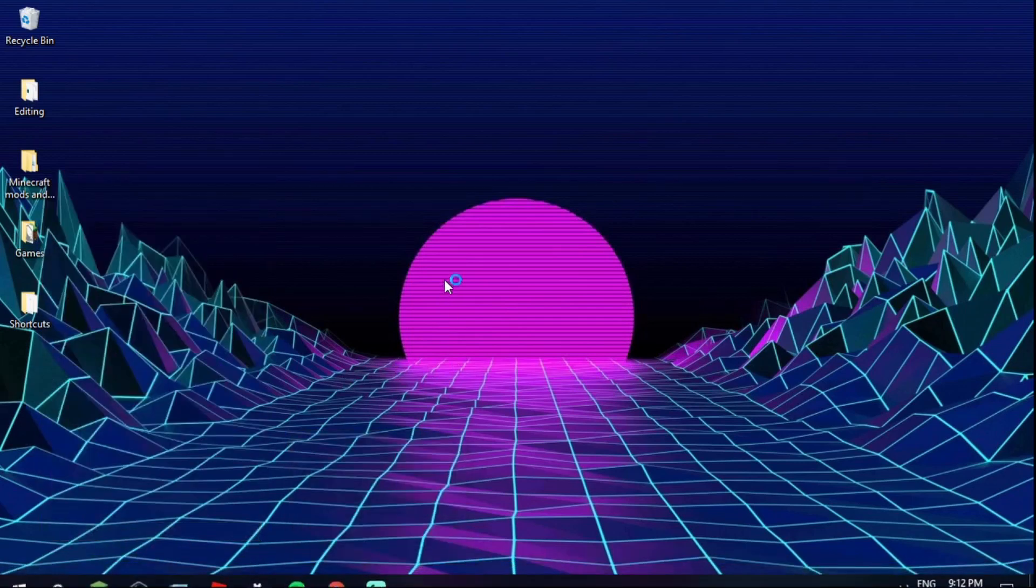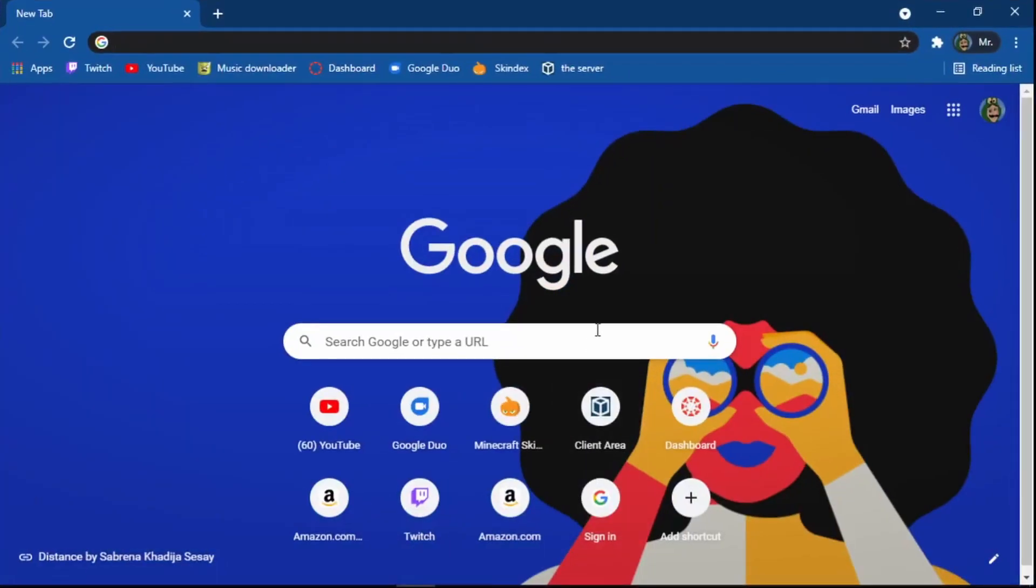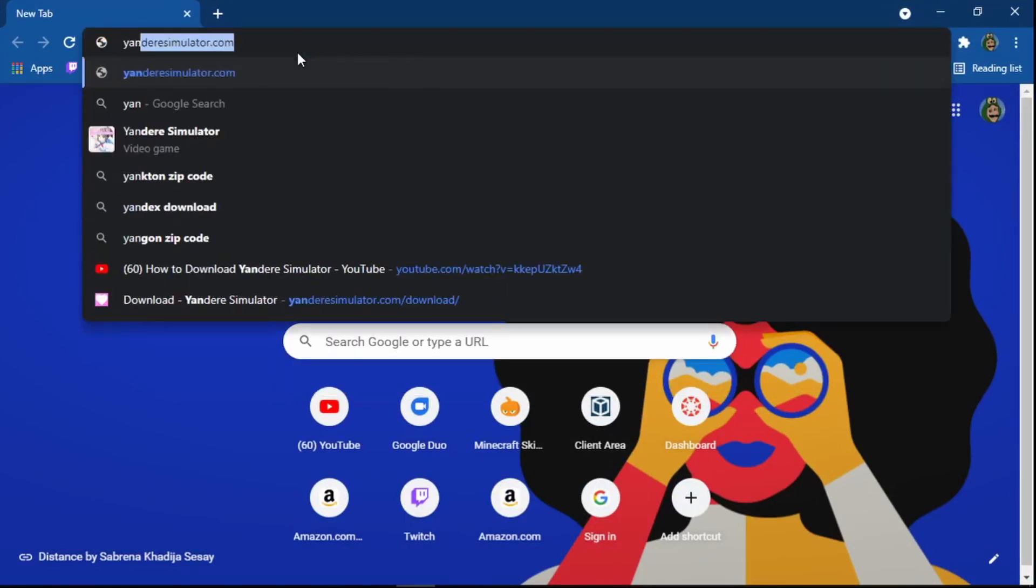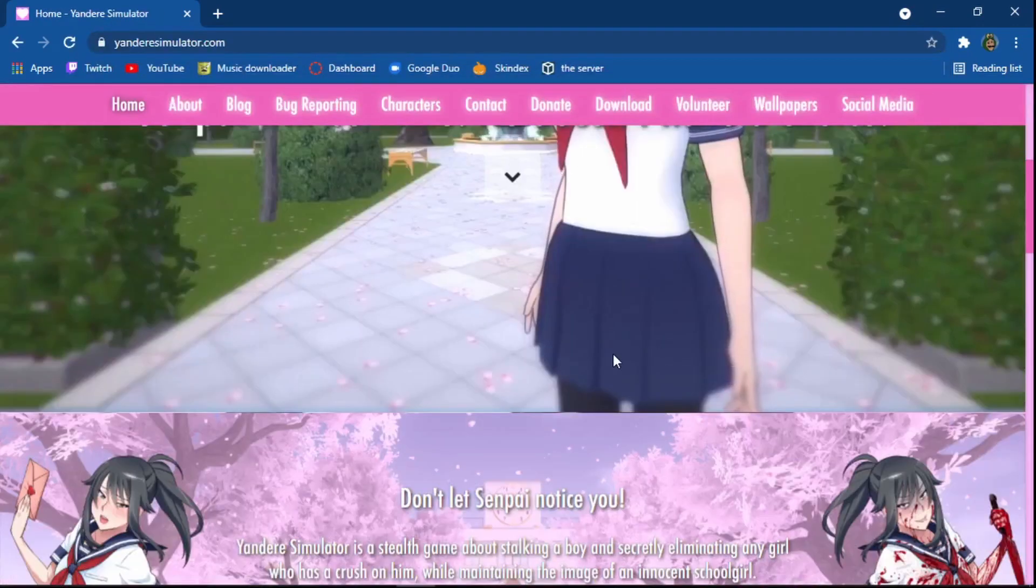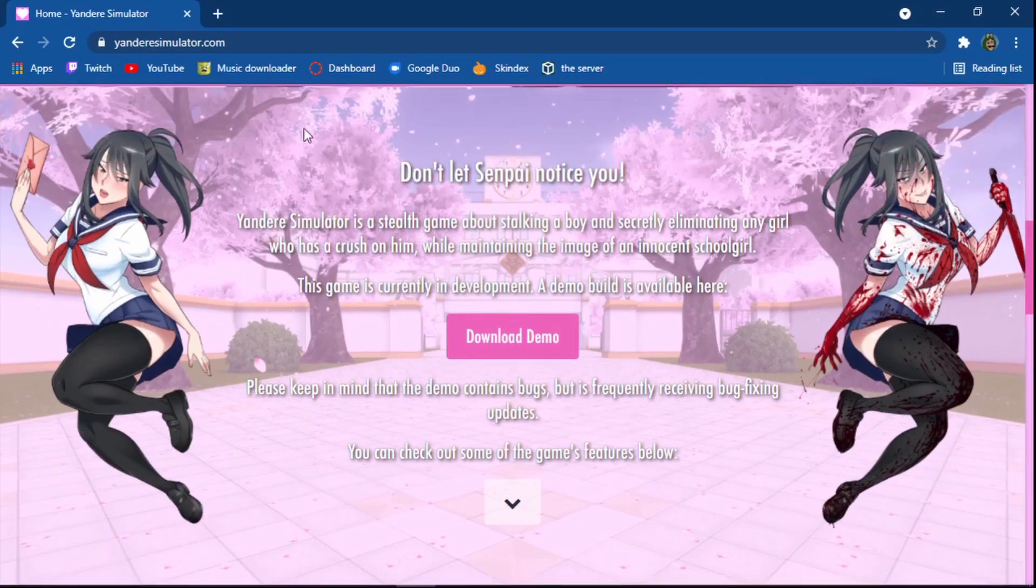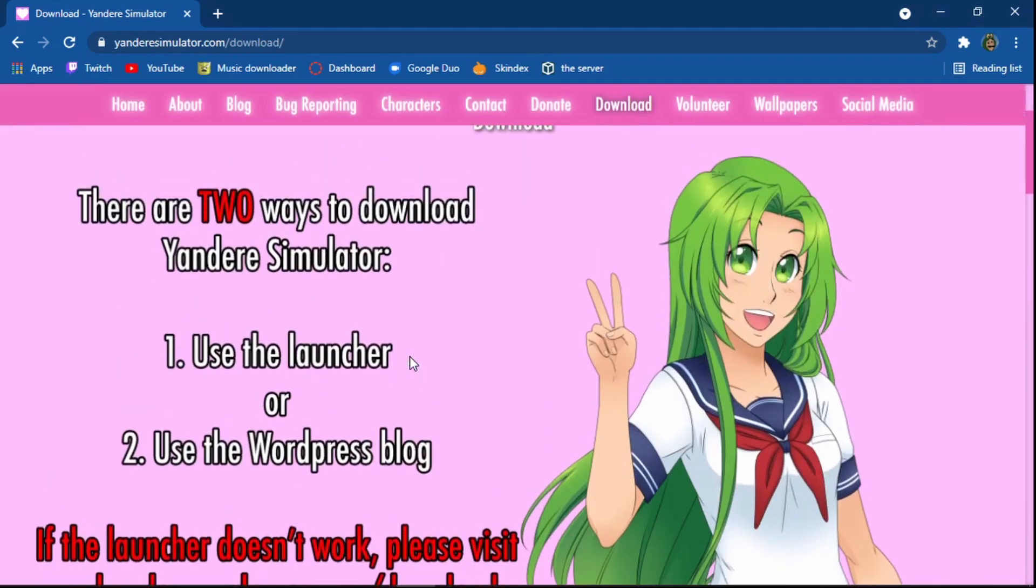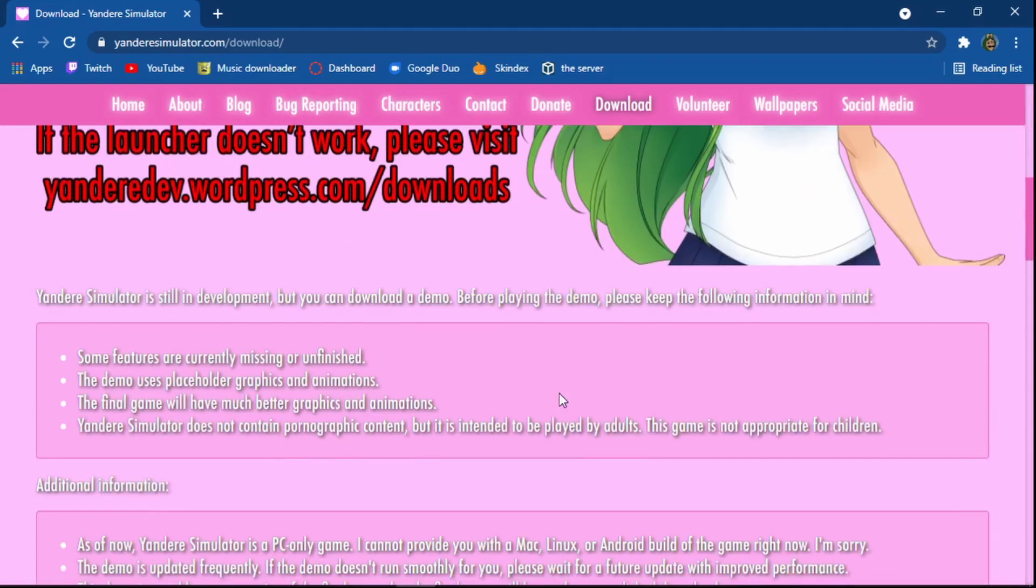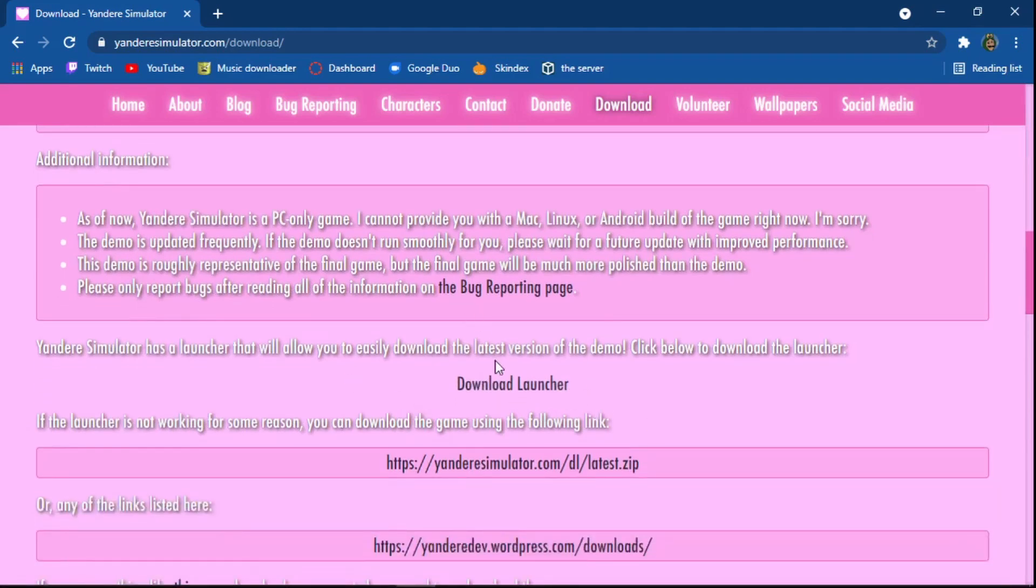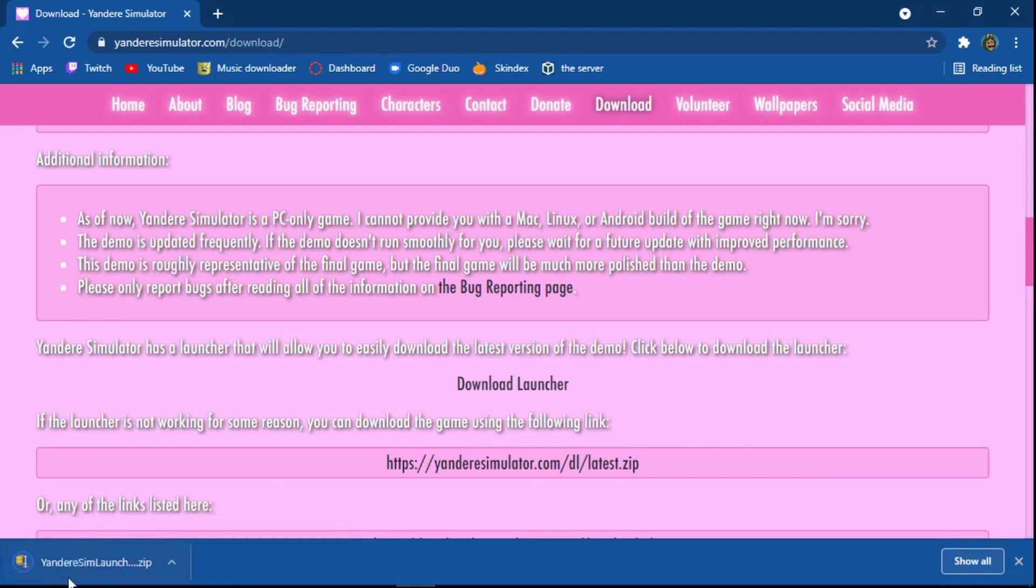What you're going to want to do is go to the Yandere Simulator homepage, yanderesimulator.com. Then you can click download demo and it'll bring you to this page. You can follow these instructions if you want, but today we're going to be using the launcher. So you want to scroll down until you see this button that says download launcher.